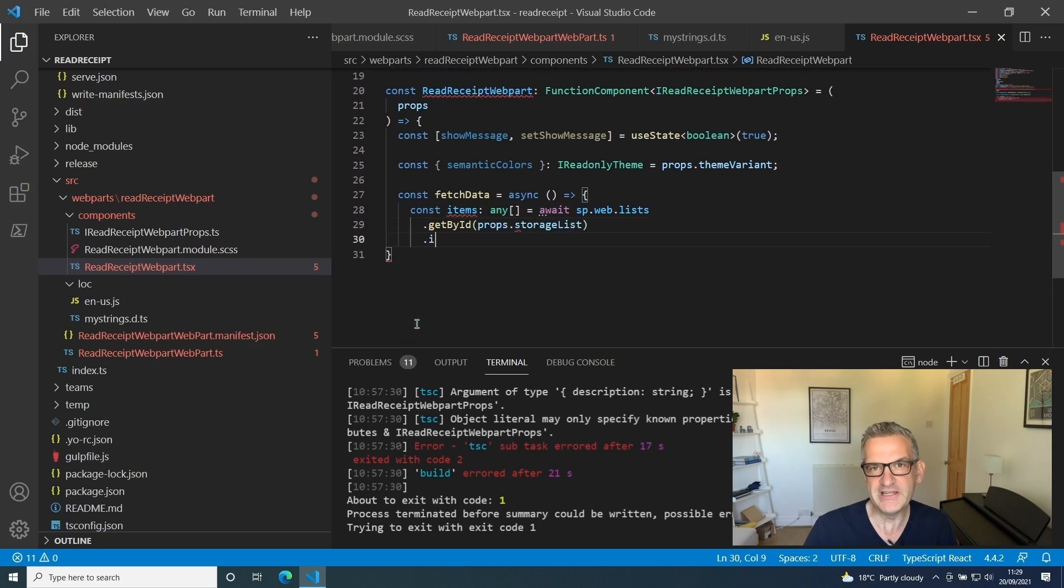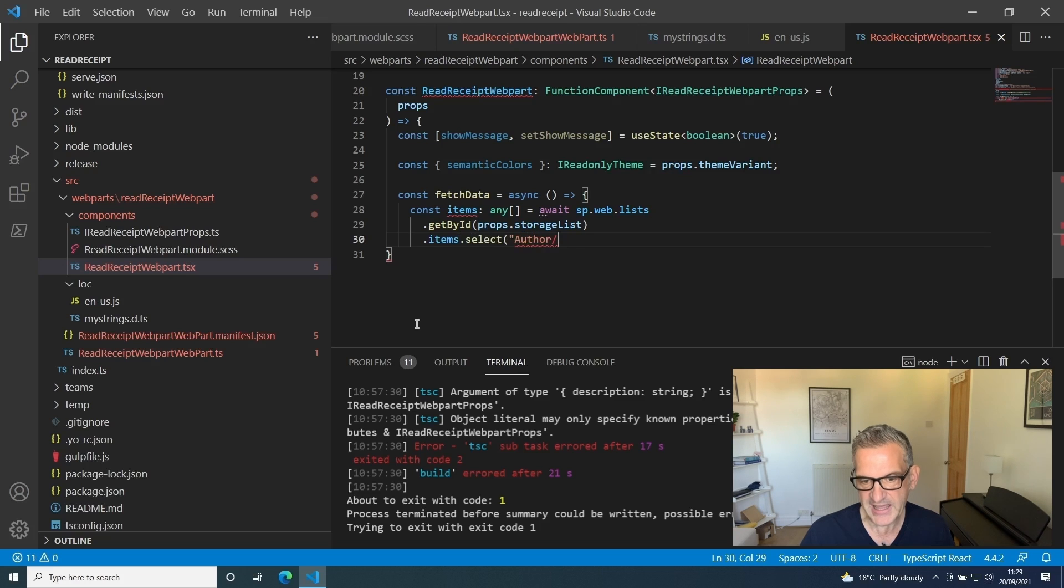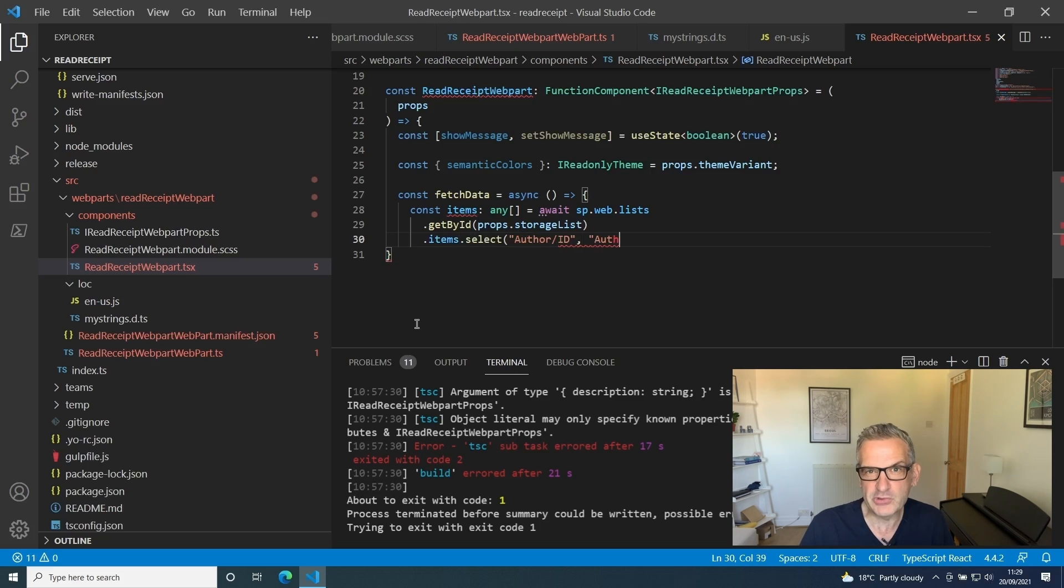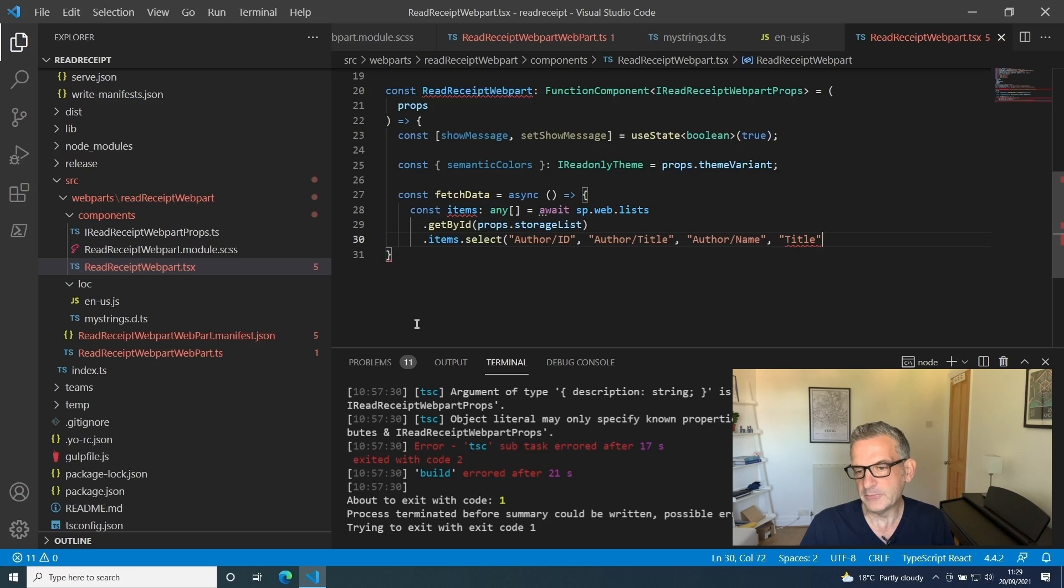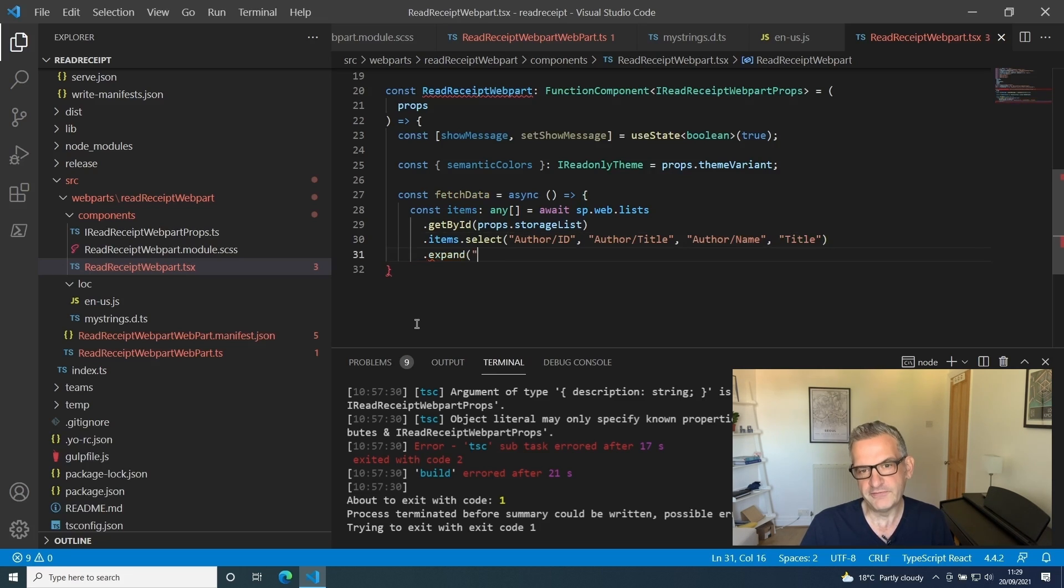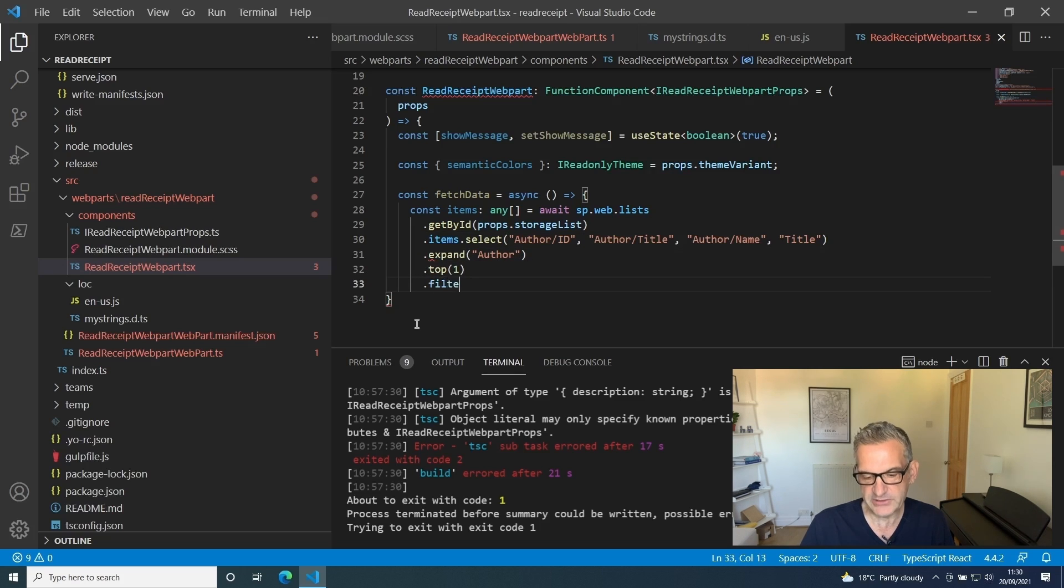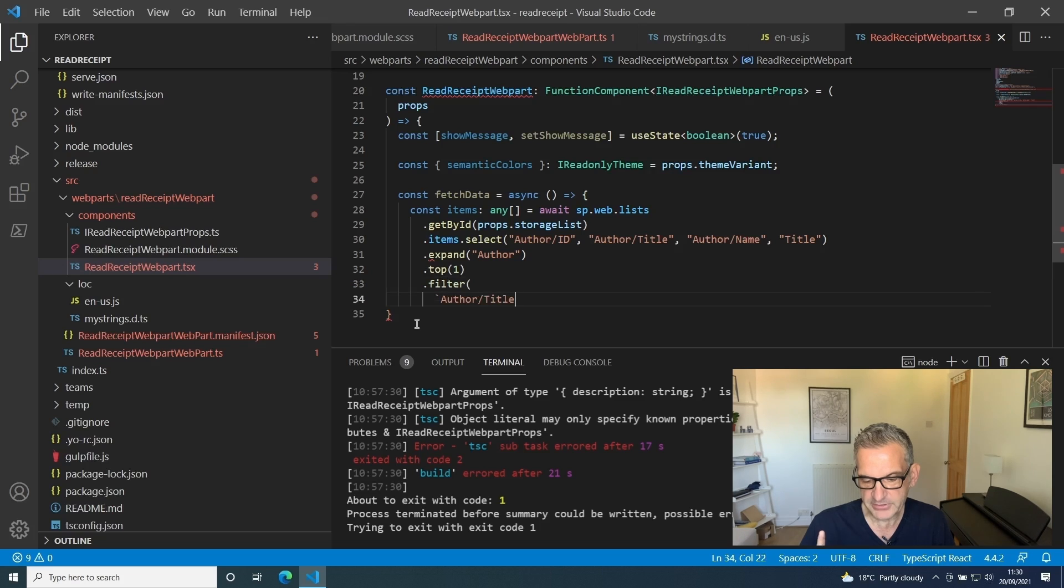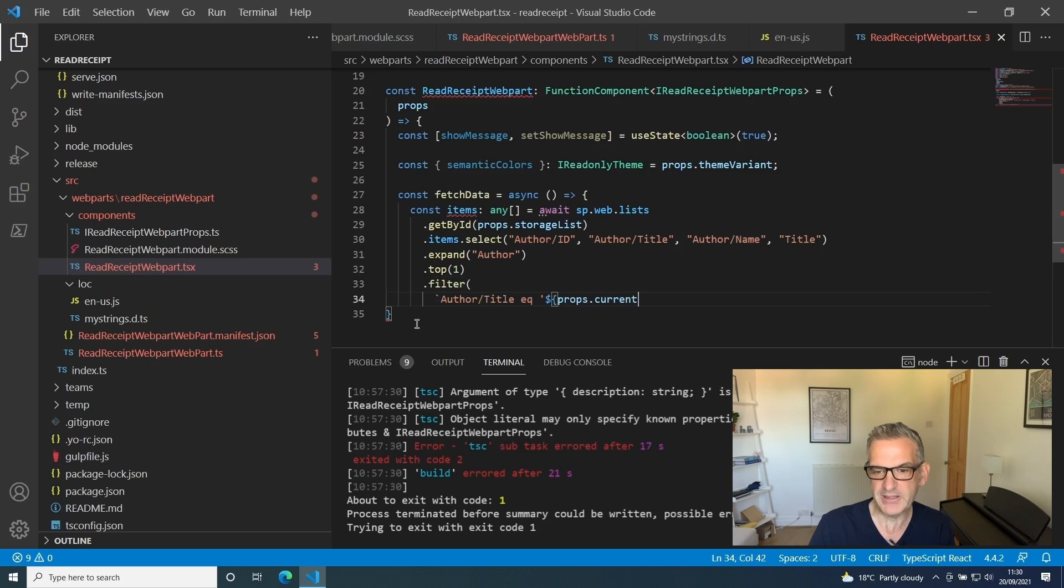The list ID is our storage list property that our list picker gives us. I'm going to select the author, which is the created by, the ID, the title, and the name. I'm also going to choose the title from our list. I'm going to expand out the author so we can see all the properties, just get one of them.